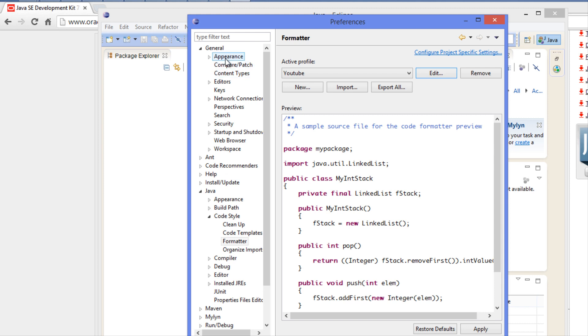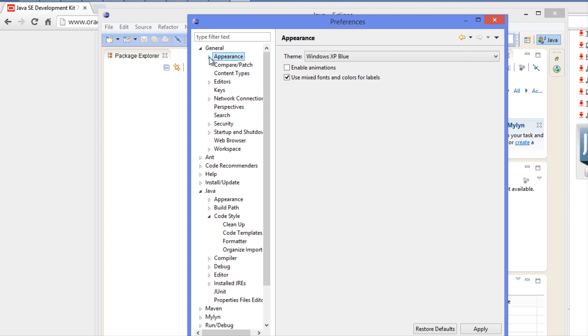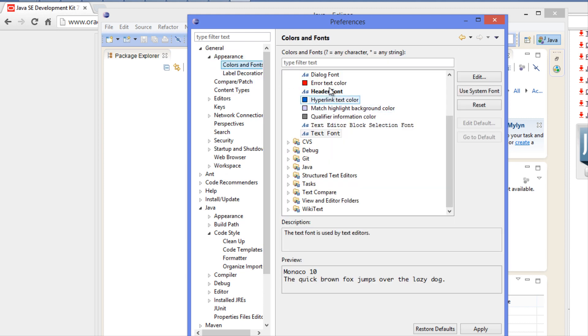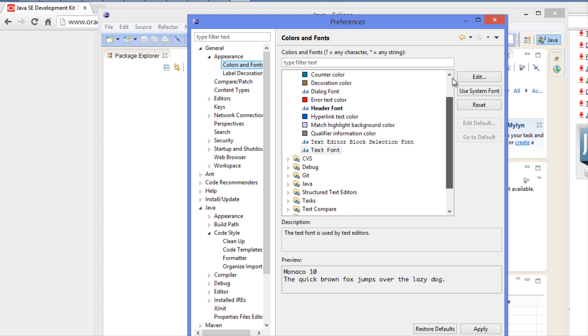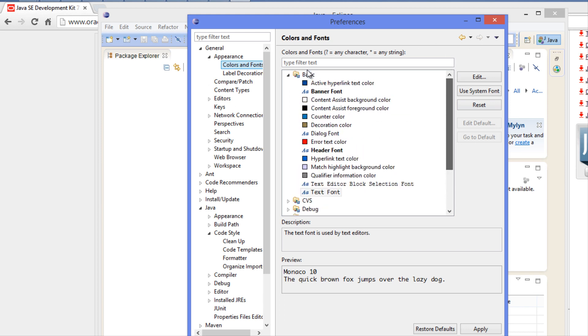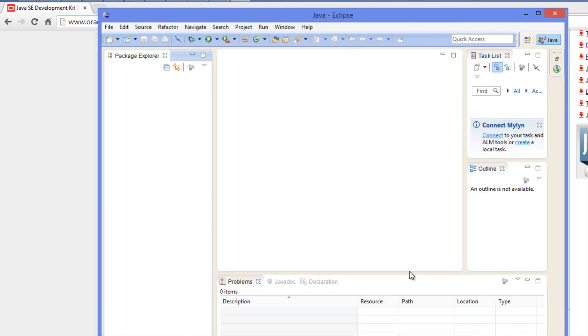You click Appearance in the General tab, Colors and Fonts, go to the Basic folder, click Text Font, click Edit, and change it to whatever font you'd like. That's it for the initial setup.